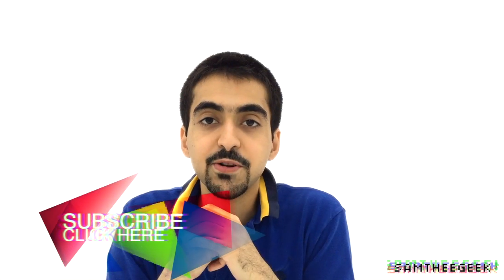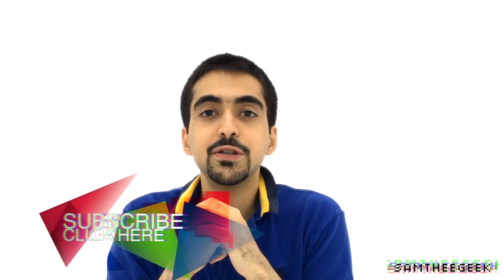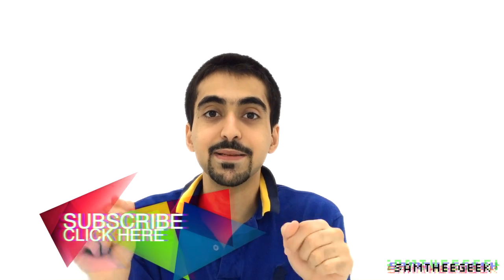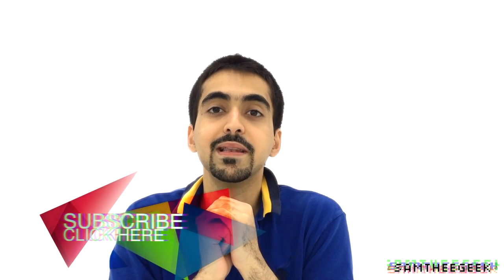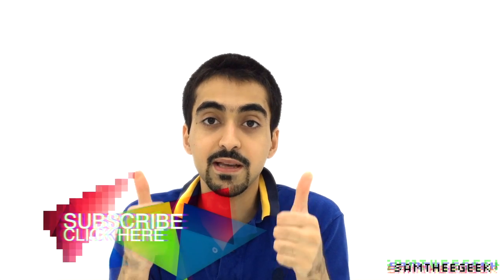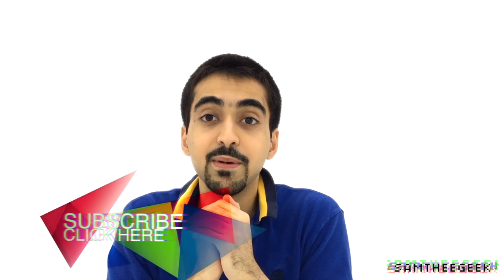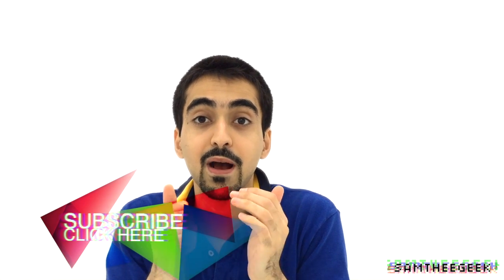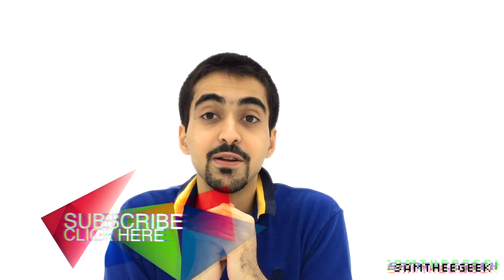Thank you guys so much for watching. Make sure to hit that subscribe button. Leave a thumbs up and a comment, that would be awesome. You guys take care and have fun.